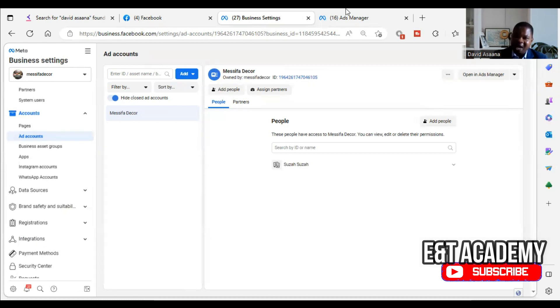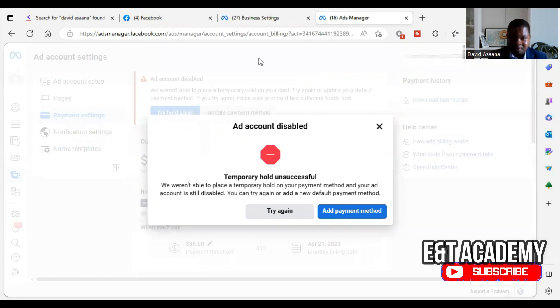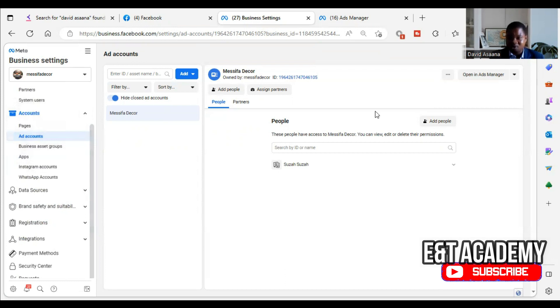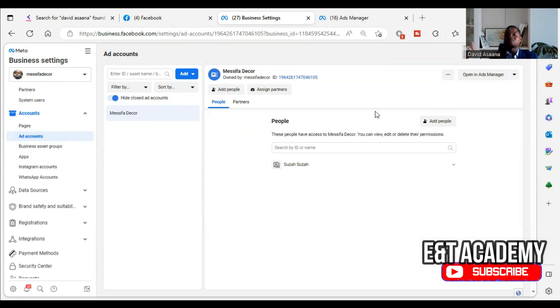Once you create a new advertising account, you will be able to advertise again. Now if you are the type who doesn't have a business manager, because if you don't have a business manager you can't create a new account in that business manager. So in that case, what you do is that you will have to follow the video above. Check the link above and follow that video and learn how to create a business manager. So after you create a business manager, you can now create an advertising account to advertise.